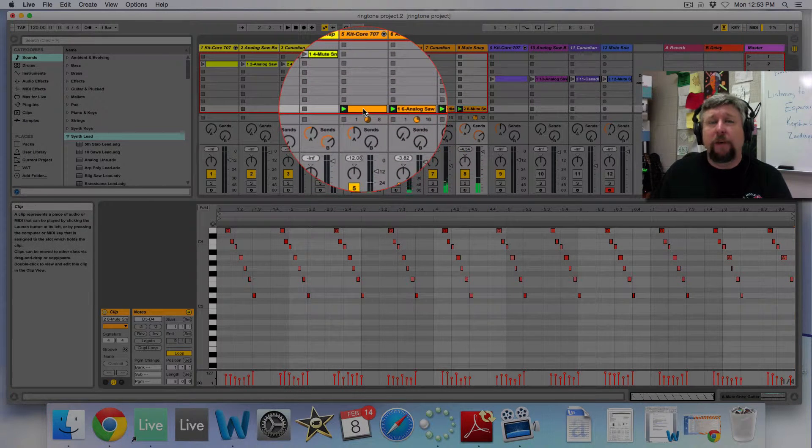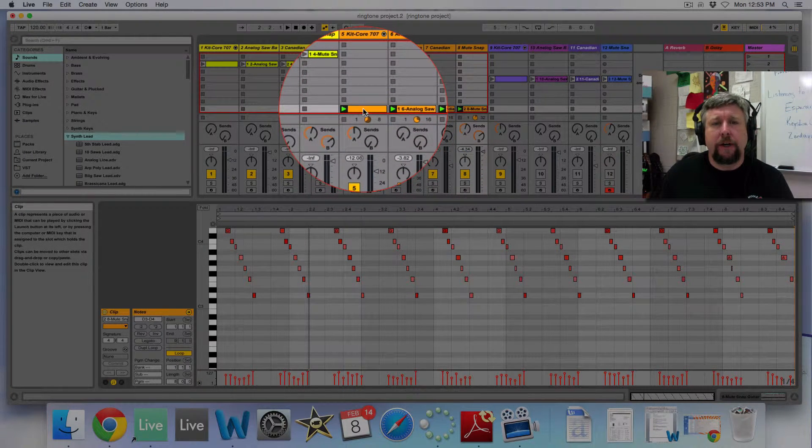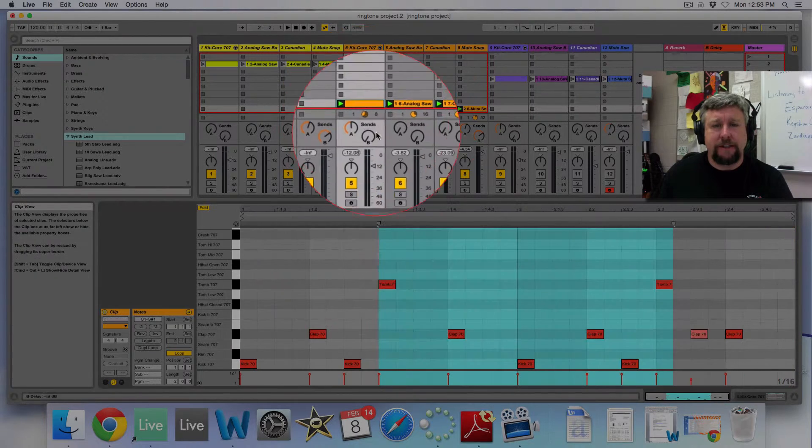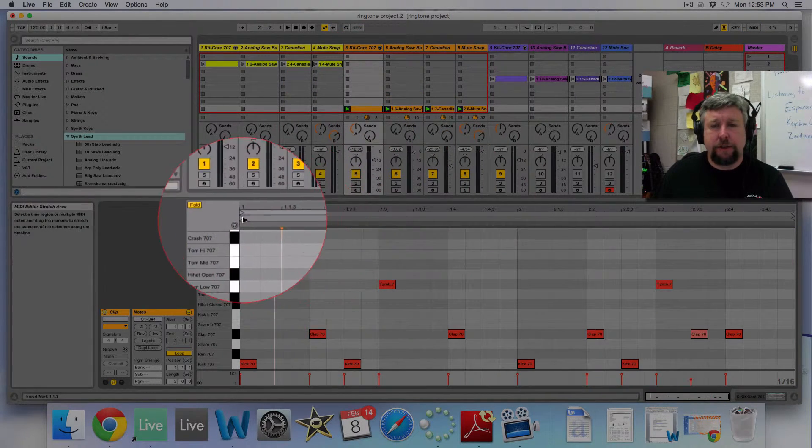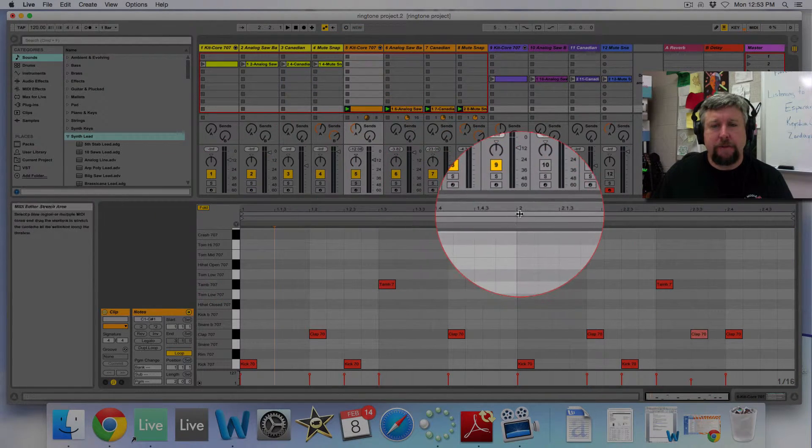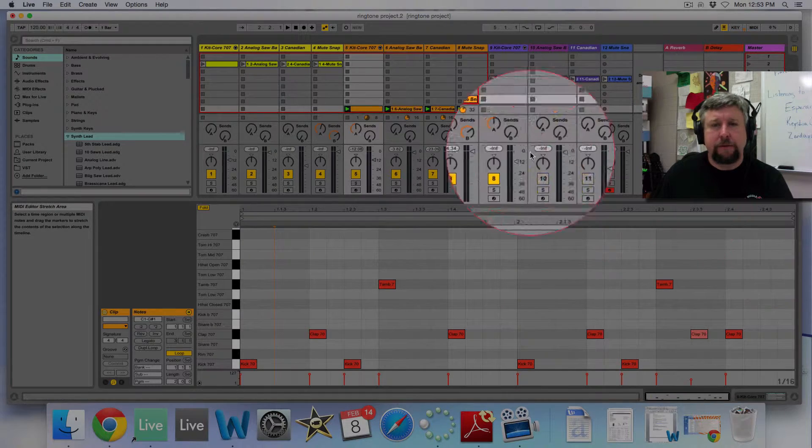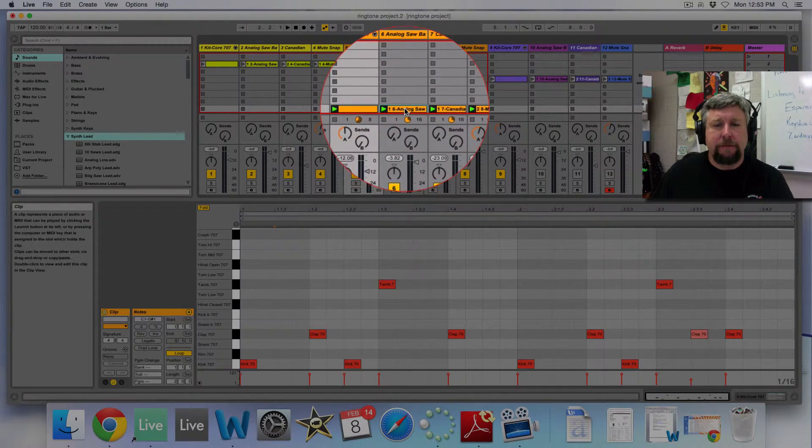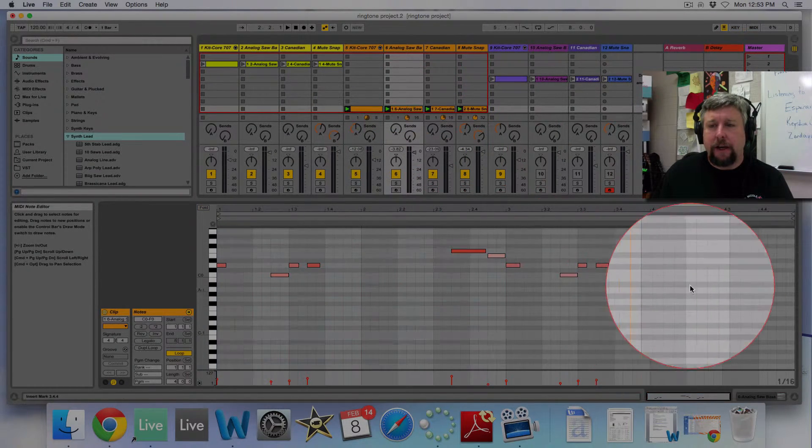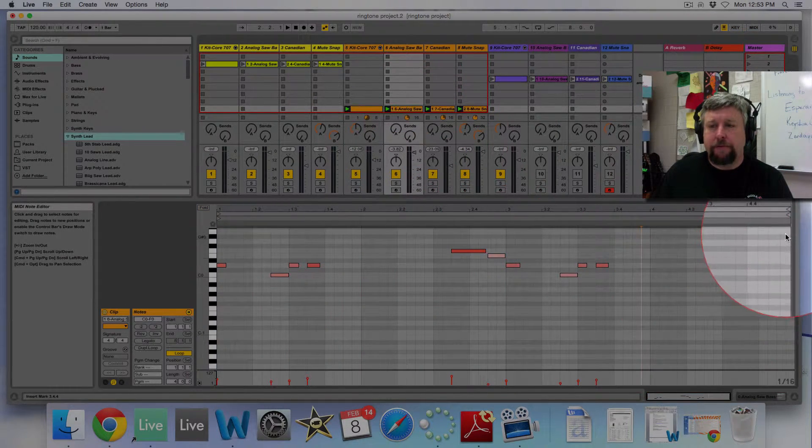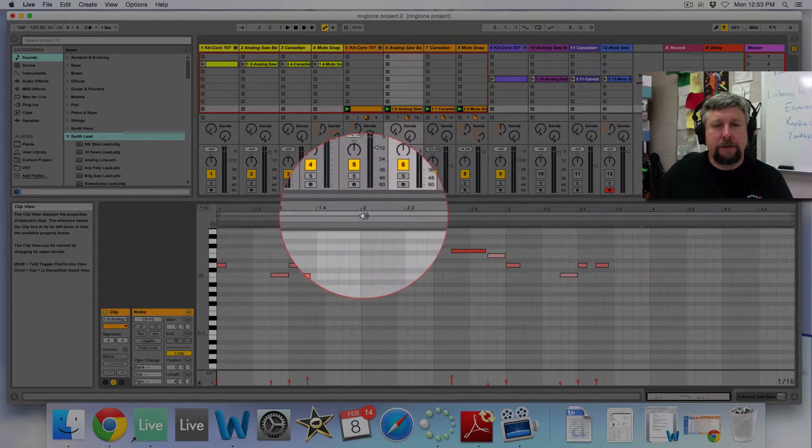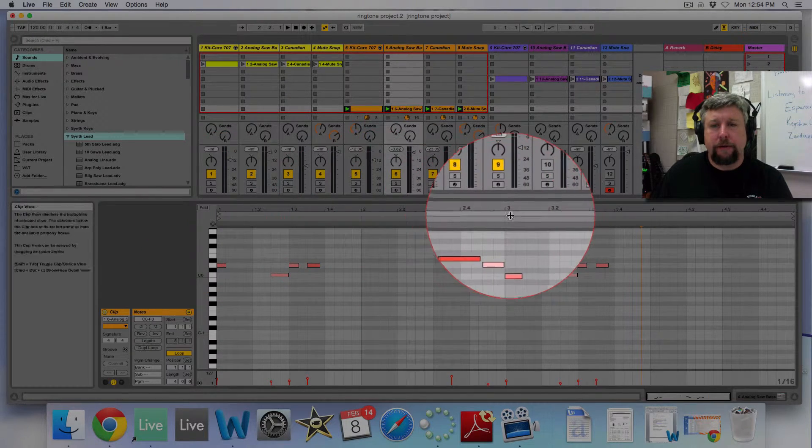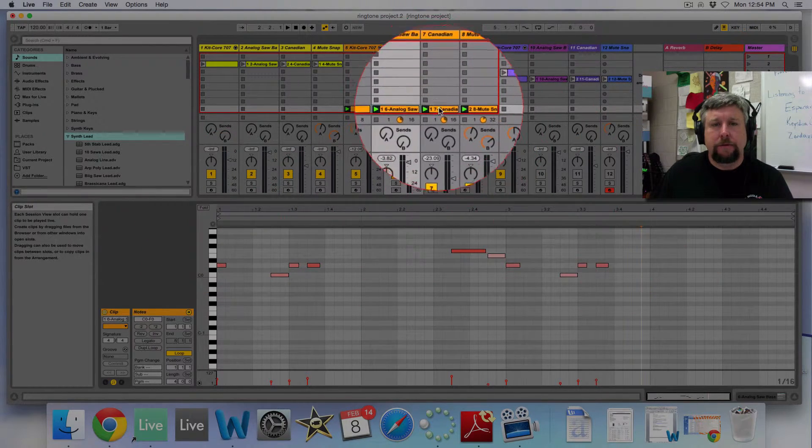And we're making one, two, four, eight measure phrases. So this is two measures long, measure one and measure two. This base pattern is a four measure phrase, measure one, two, three, and four.